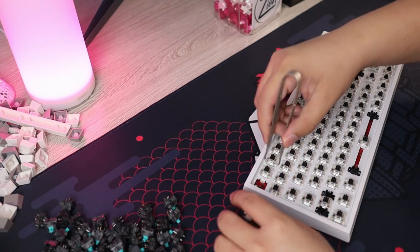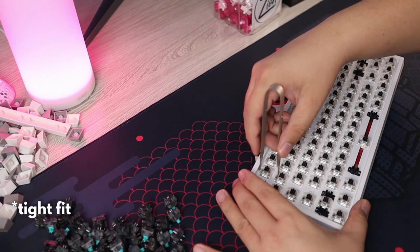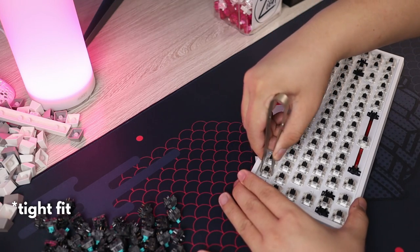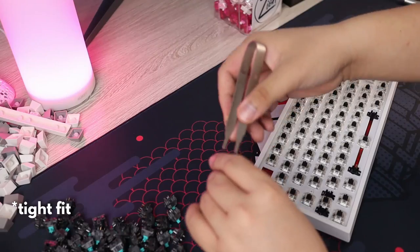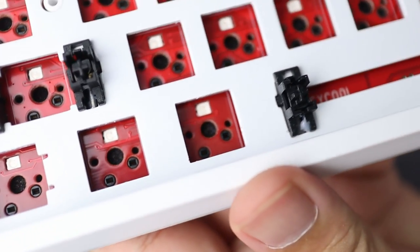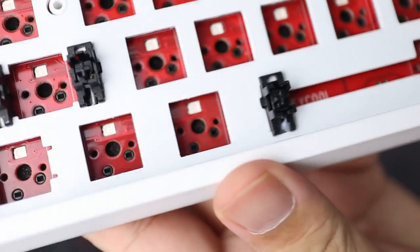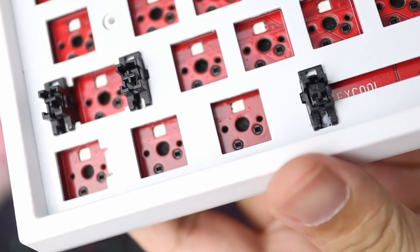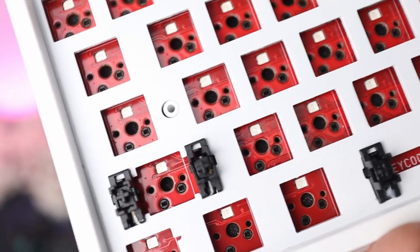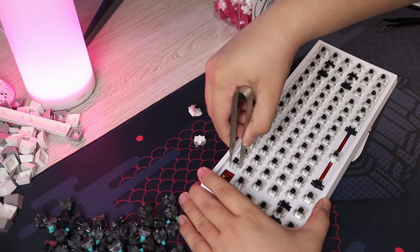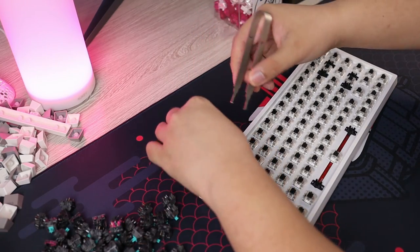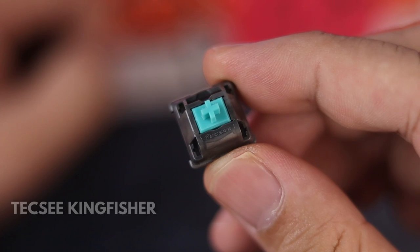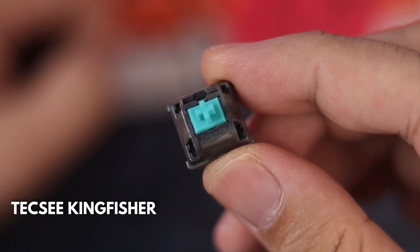We'll do a quick build so you can get an idea how this keyboard is when you customize it. Do take note that the hot swap sockets here are north facing so you may get interference on the switches if you use cherry profile keycaps. To avoid that, you can use keycaps that have a different profile or you can use a switch that has a long stem pole which is what we'll use here. These are the TEXI Kingfisher switches.